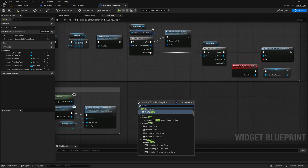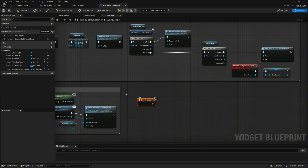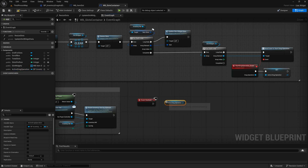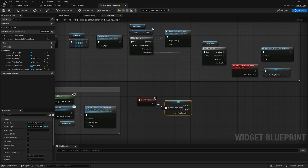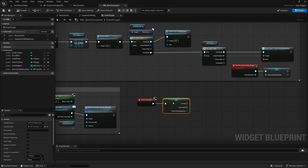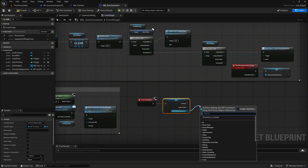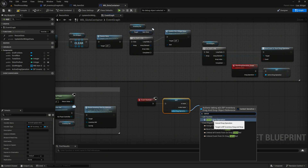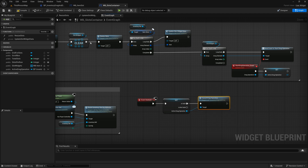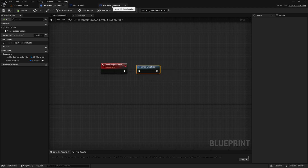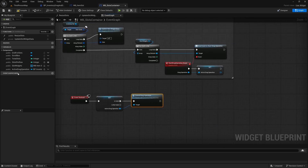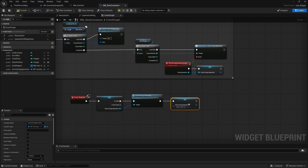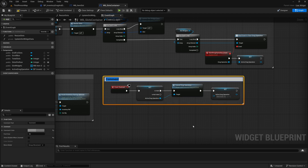Next, search for the event destruct node and add it to the graph. Drag the active_drag_operation variable into the graph as a get node. Right-click on this node and choose convert to validated get, so that we safely retrieve the variable's value before proceeding. Connect the execution pin from the event destruct node to the validated get node. From the active_drag_operation output of the validated get, grab the is-valid execution pin and search for the cancel drag operation node — the event we previously created in the BP_InventoryDragAndDrop blueprint. Drag the active_drag_operation variable in again and connect it to the cancel drag operation node. Mark this section with a comment labeled 'cancel drag and drop operation'. Compile and save everything.